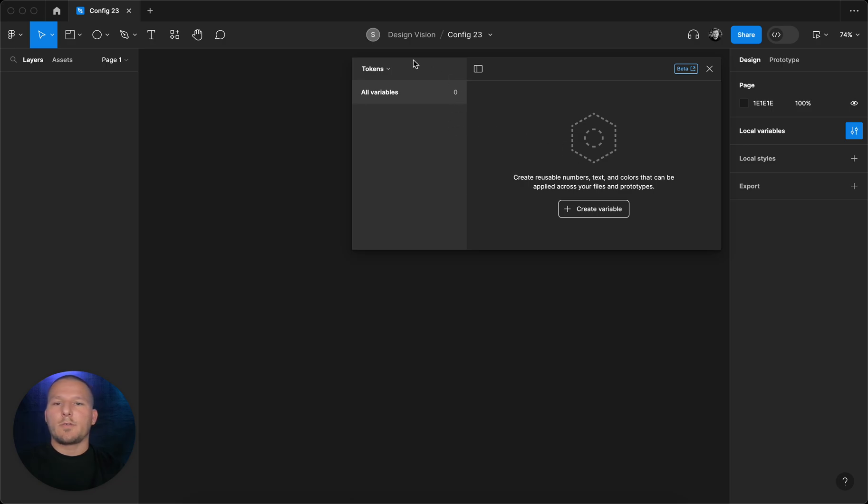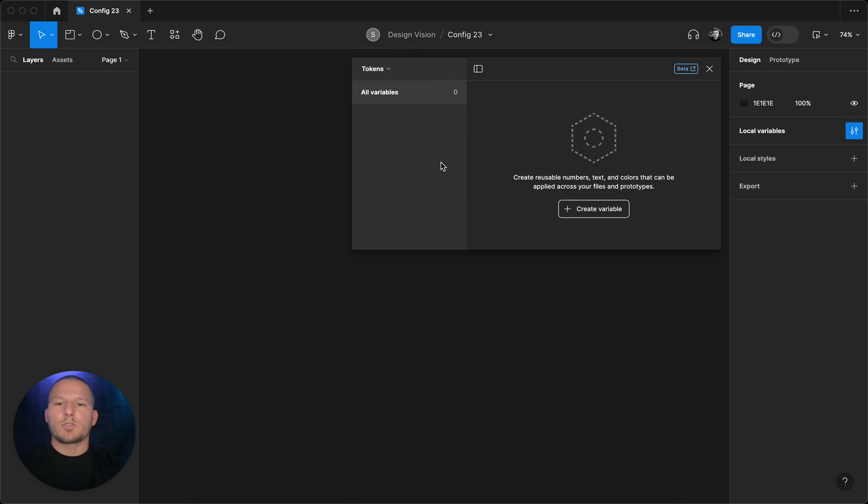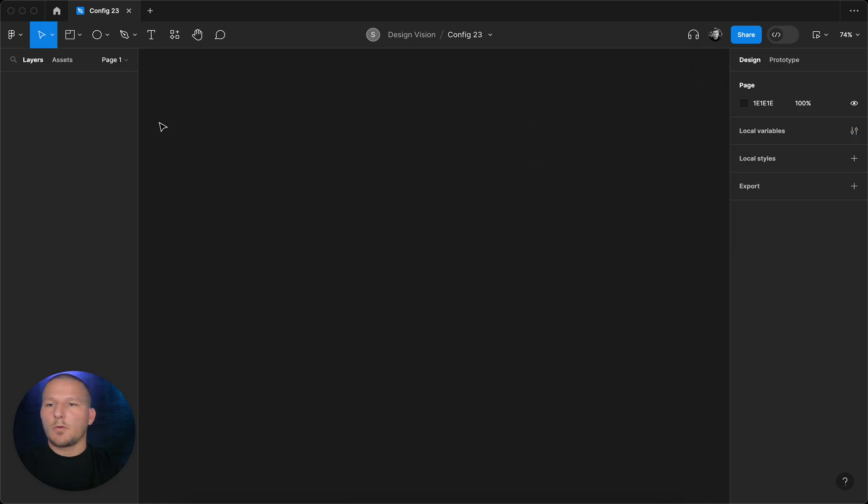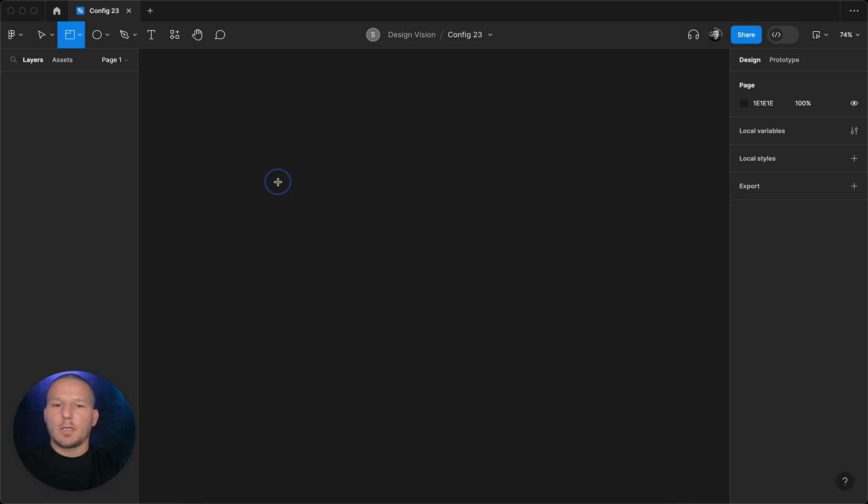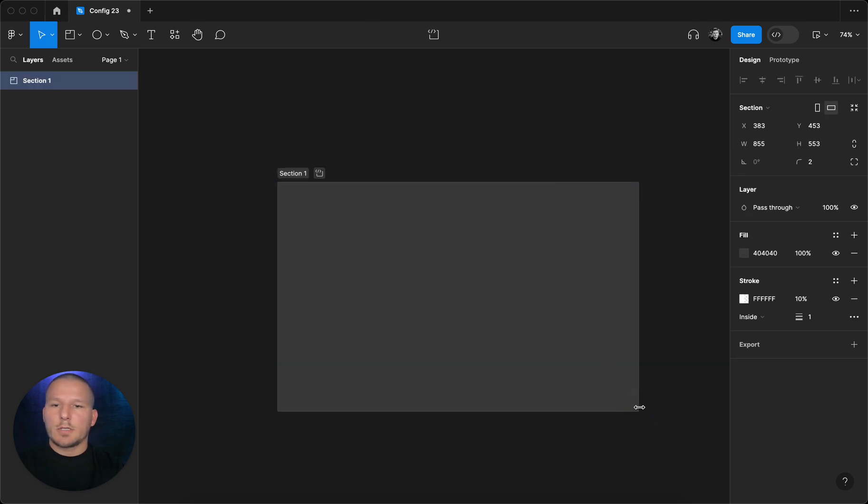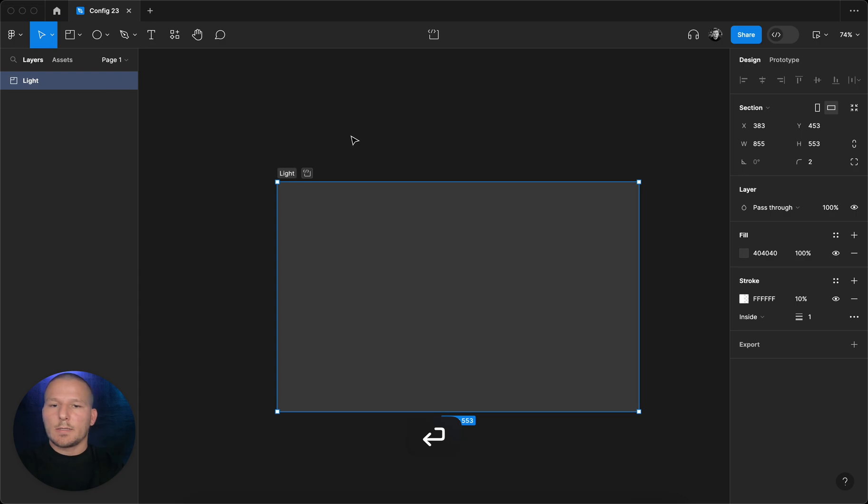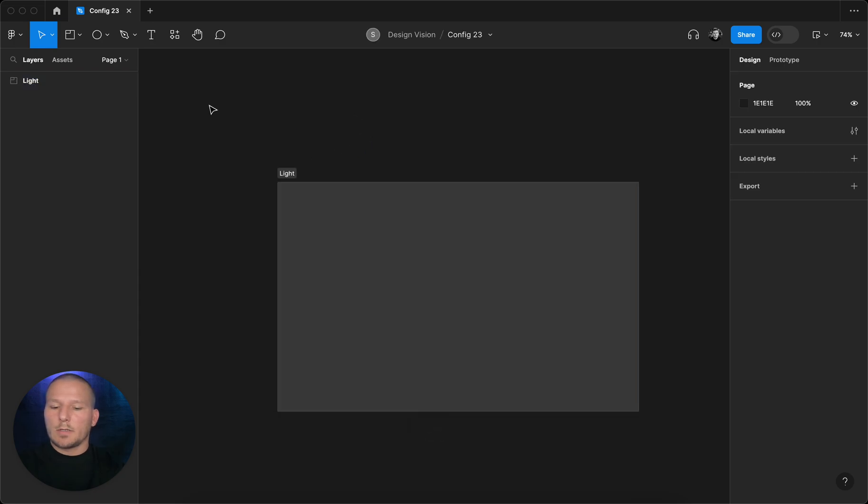you can see all your variables or all your collections of variables in here, which someone might call tokens like I do. Basically how you can use those is, for example, if you create a section, let's just name this into light mode, and that is going to make a lot of sense later.